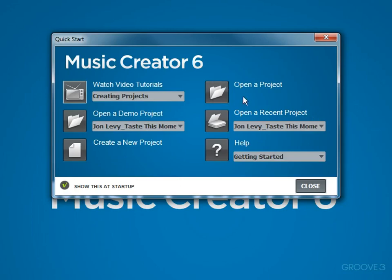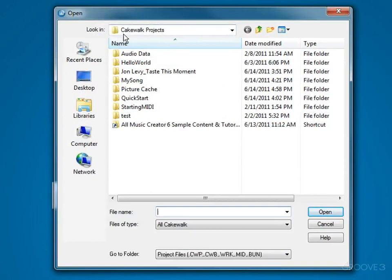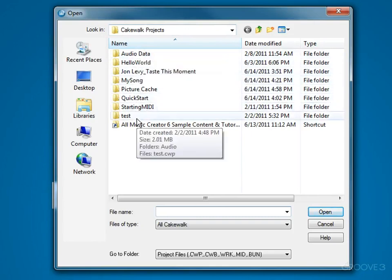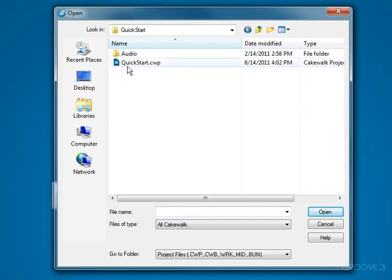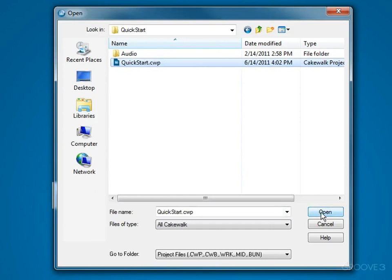We can also open a project. If we click open a project, we'll bring up a typical Windows file browser. Now by default Music Creator will store all of your projects in a folder called Cakewalk Projects and you'll see they're organized here into folders. For instance, if I double-click QuickStart you can see the QuickStart project is in here. The CWP file is the project file. If I click here and then click open, it will open that project.